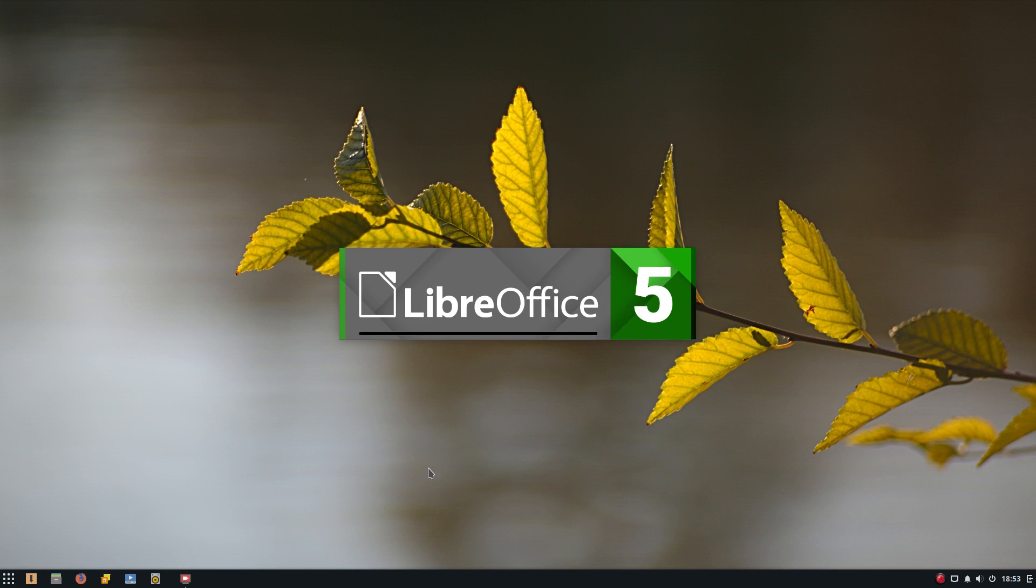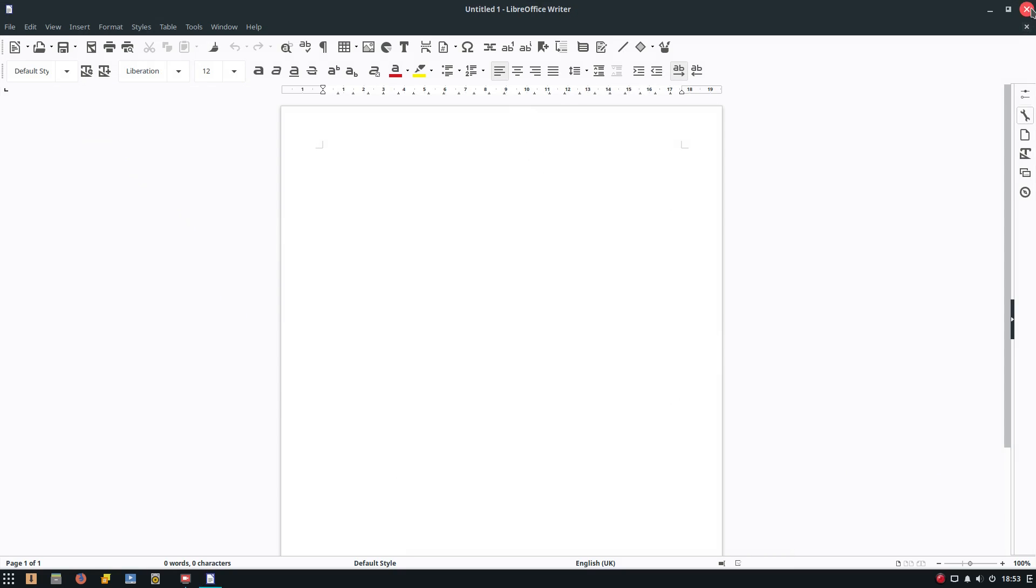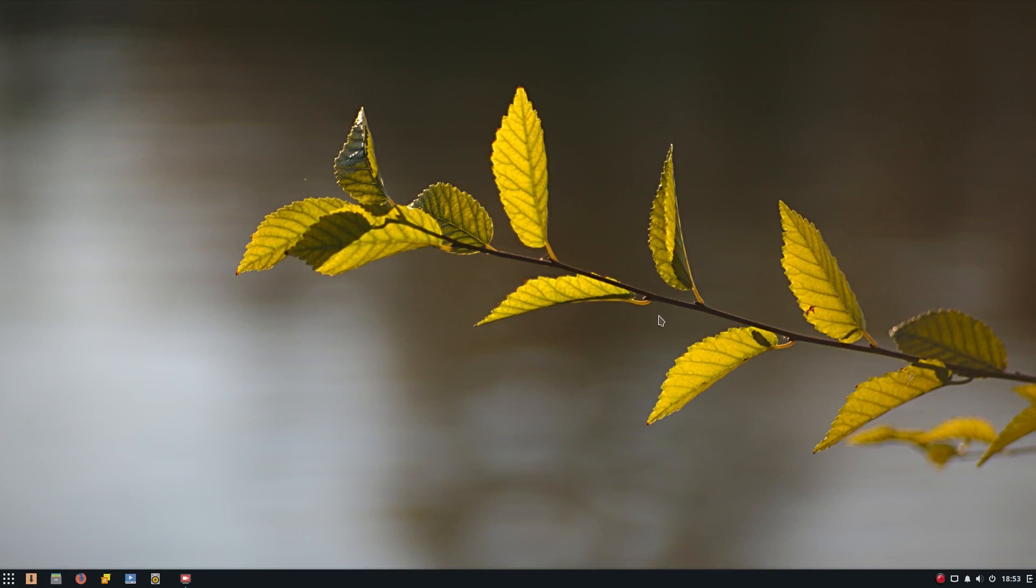I'll open up LibreOffice for you, the writer program. Bish, bosh. Done. See? Nice and seamless. What more can I say?